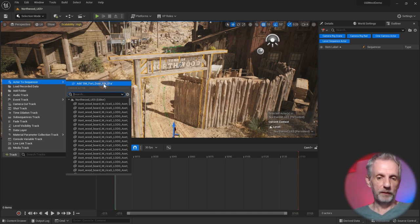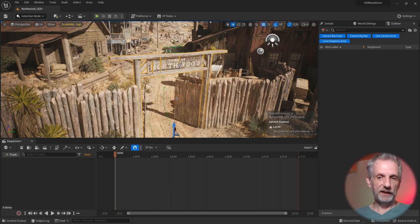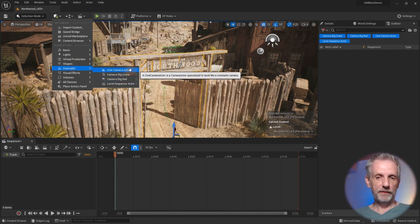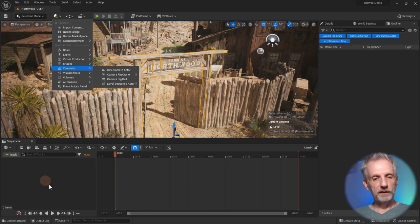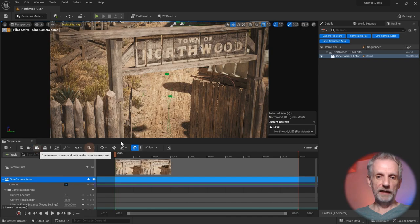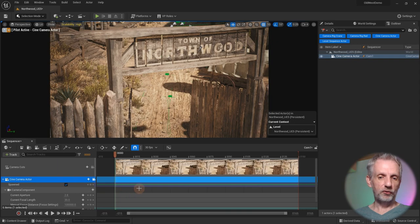That's how Unreal Engine thinks about it — there's no global timeline object. But we don't want to animate the sign, we want to create a camera. We can either drop a cine camera actor into our level and then track it, or the level sequence makes it easy to drop in a camera and track it automatically with this icon here — 'create a new camera and set it as the current camera cut.' So when we do that, it's almost the framing I wanted, and it's already automatically tracking everything in my level sequence.